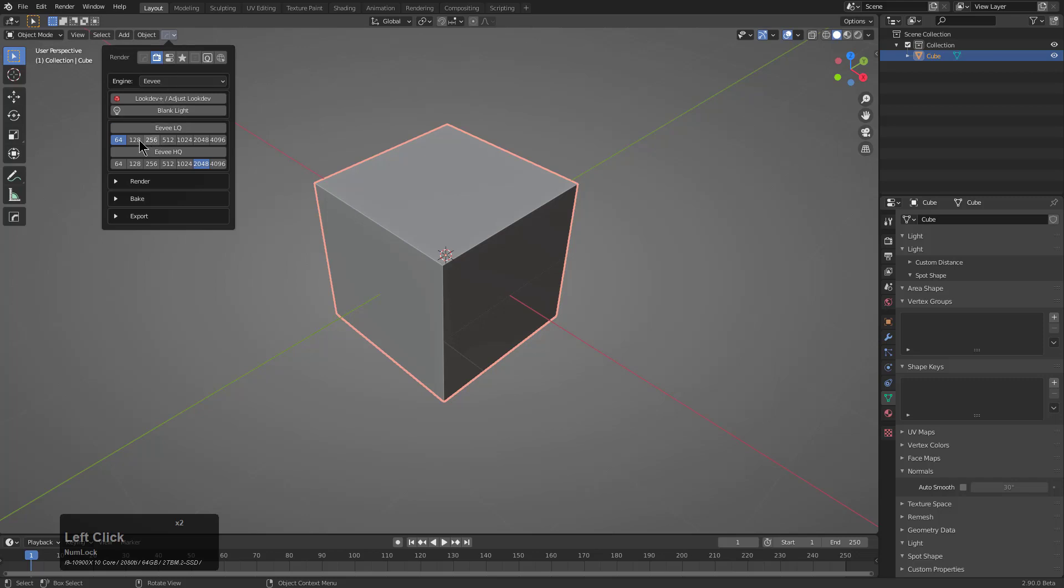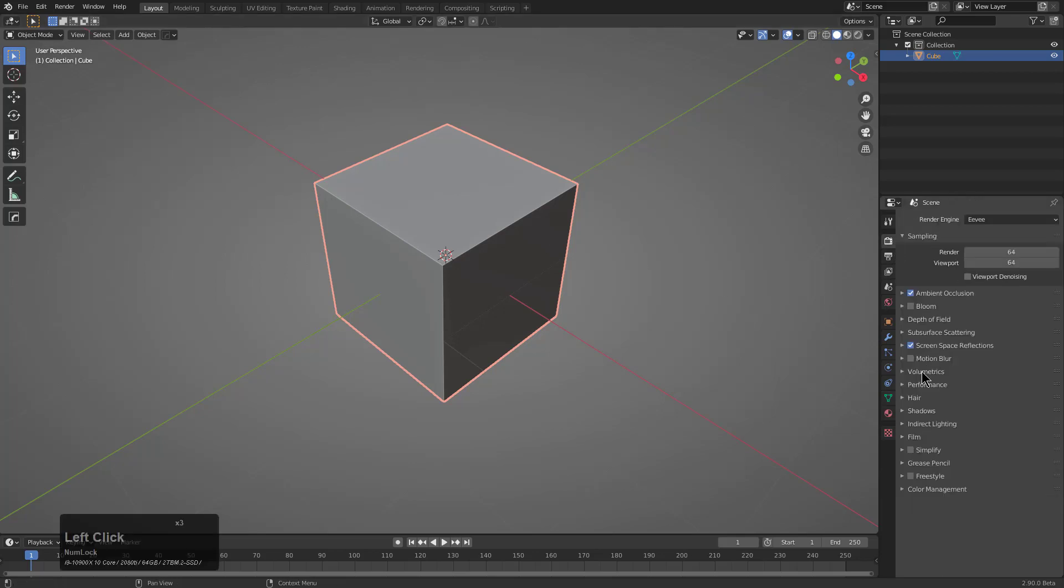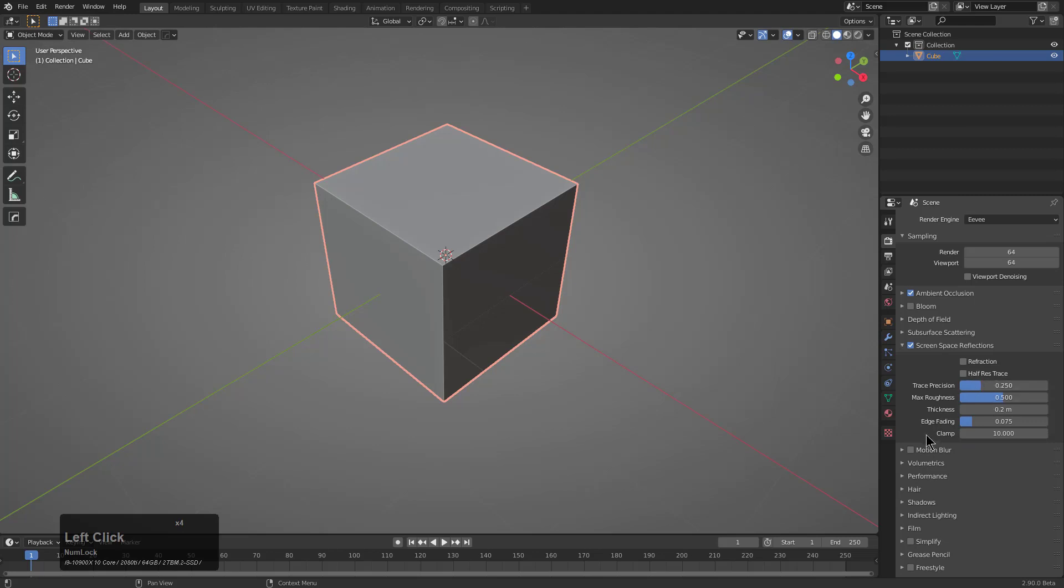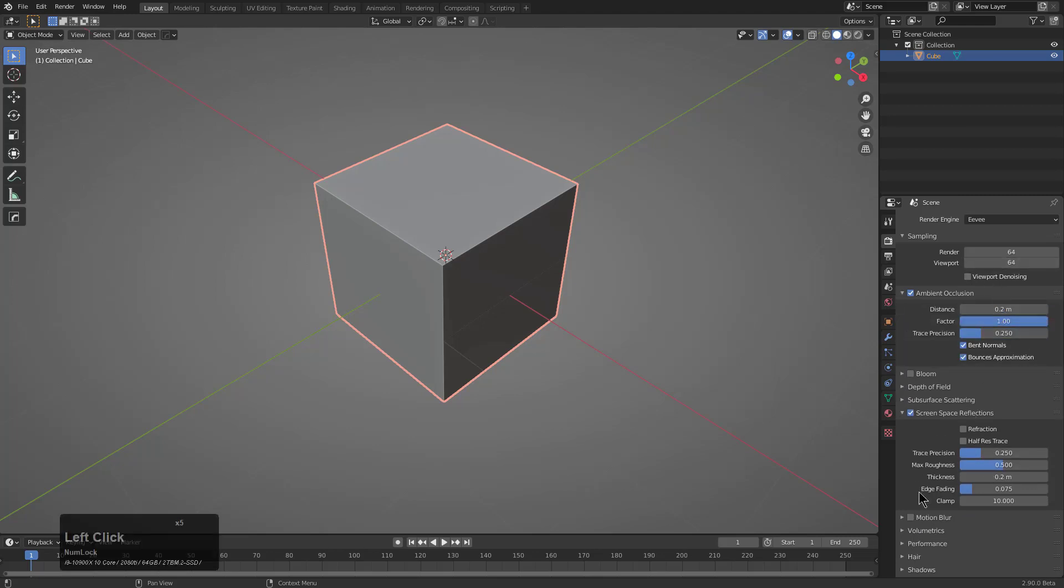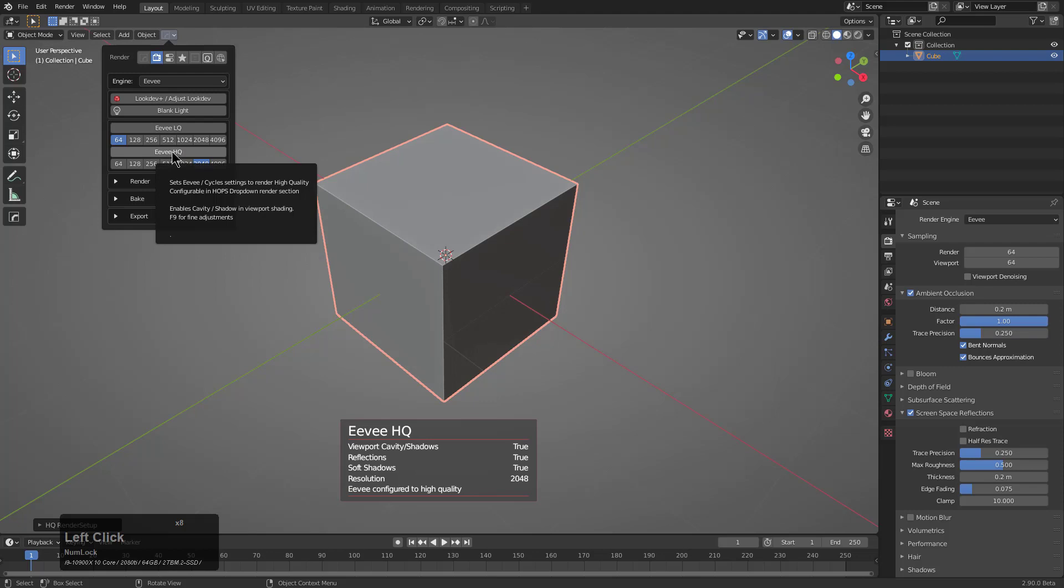When it comes to your viewport, we have basically consolidated the settings that you would normally be adjusting in the render area under Screen Space Reflections and the Resolution and your Ambient Occlusion settings and things like that into just two settings that we call EVLQ and EVHQ.